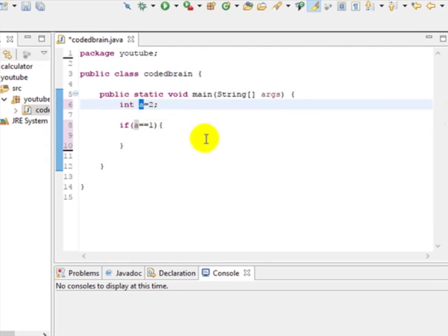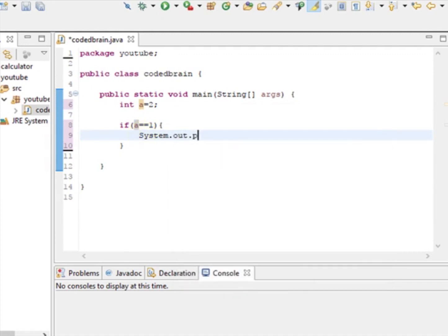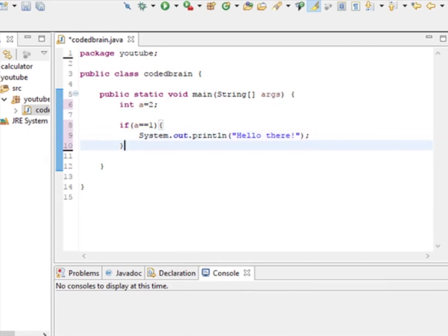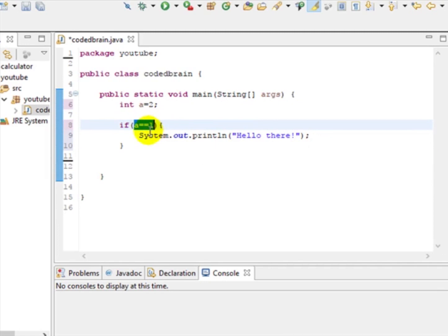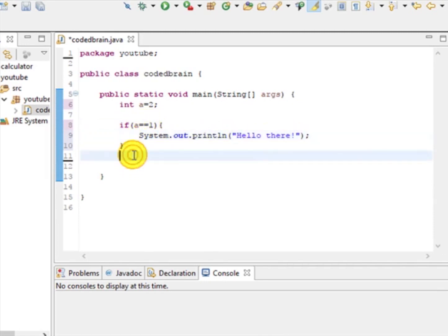So if a is equal to 1, then what we want to do is just print: System.out.println("Hello there"). This is a single condition — when a equals 1 and it's true, it will print 'Hello there.'